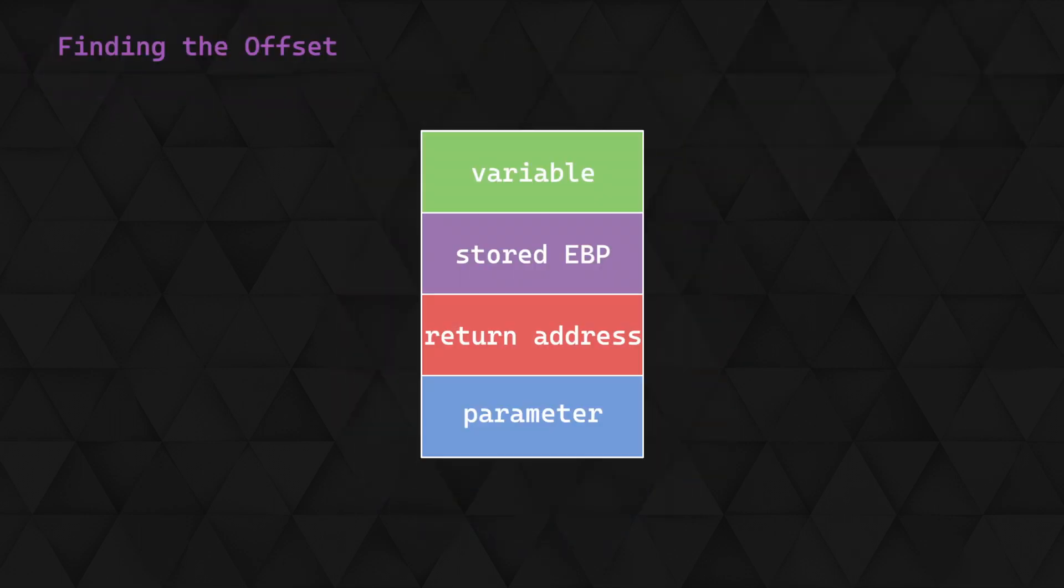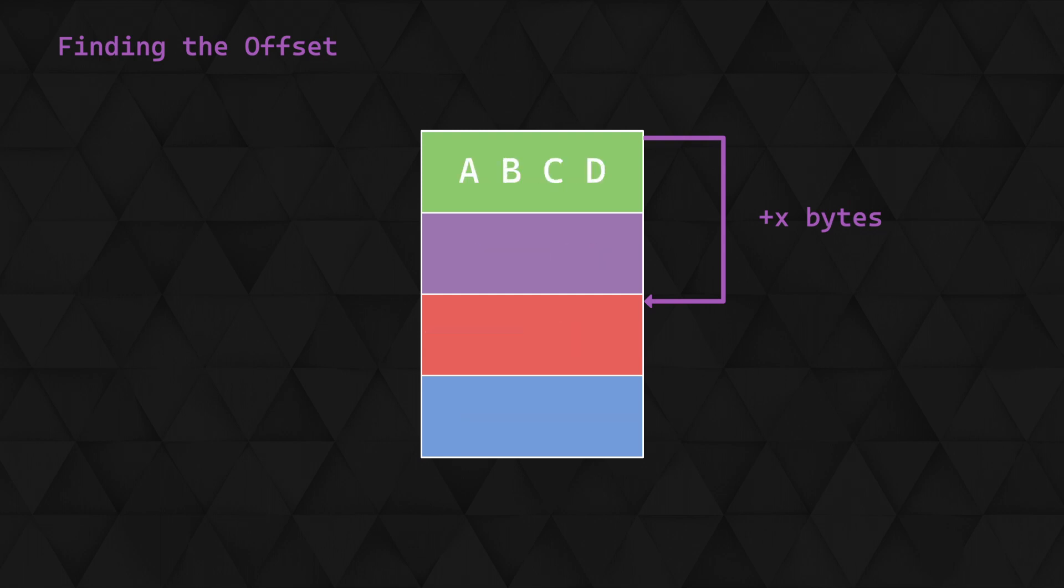We need to determine the offset between the variable that we're writing to and the return address, which will tell us how large our buffer needs to be. One method that we can use here is using a cyclical pattern within our payload. We can then load up the target application in a debugger, send our payload, and see what is written to the EIP.